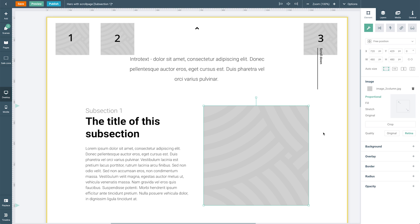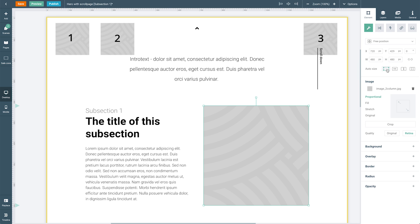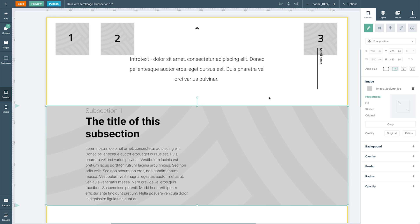In order to do this, we can use the auto size option, which appears under the element alignment options on the right side of the screen. The first option, which is enabled by default, gives us the ability to determine the width and height of the element in pixels. While the second option positions the element across 100% of the width of the screen.